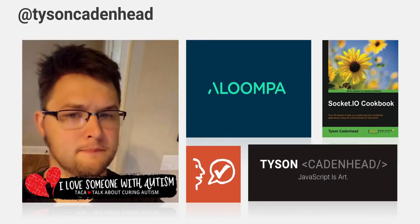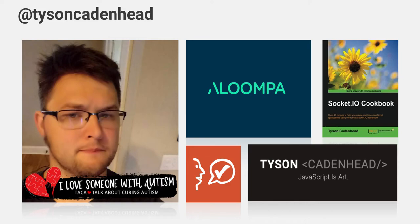So first of all, who am I? Like I said before, I'm Tyson Cadenhead. You can find me on the internet at TysonCadenhead.com. I'm on Twitter at TysonCadenhead. Pretty much anything that says Tyson Cadenhead on the internet anywhere is me because there's not anyone else with that name.